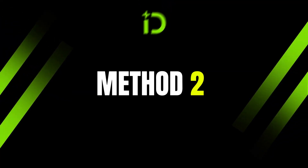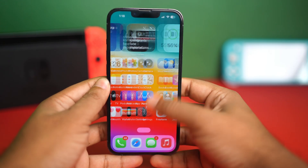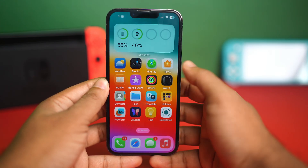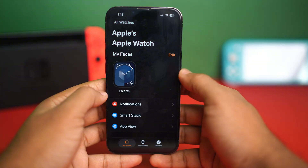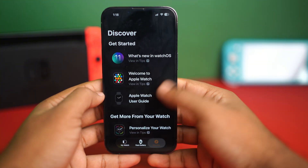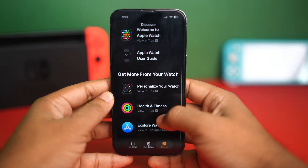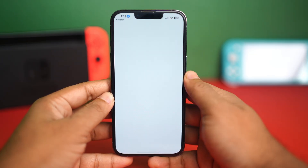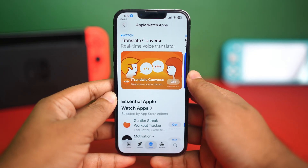Method 2: Using the Watch app on your iPhone. Grab your iPhone and open the Watch app. Then, tap on Discover from the bottom right corner. Tap Explore Watch Apps. From here, you can install any app you want.